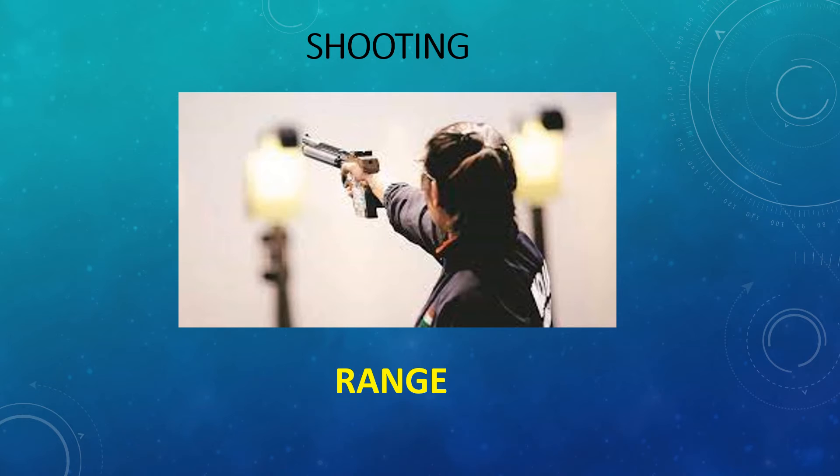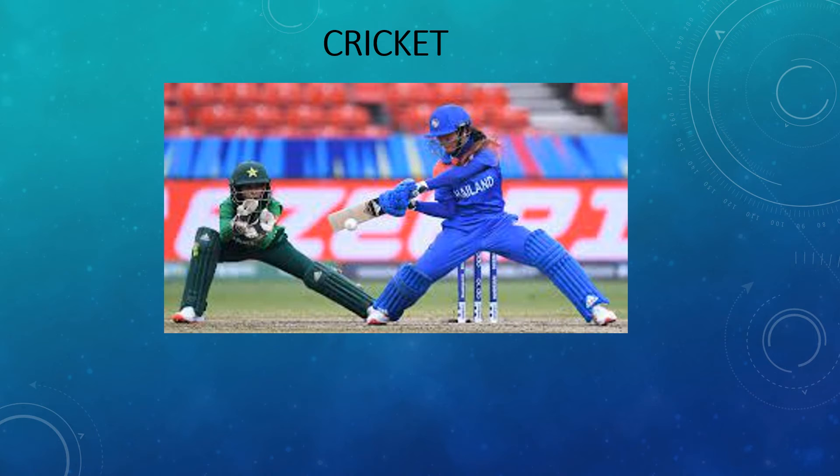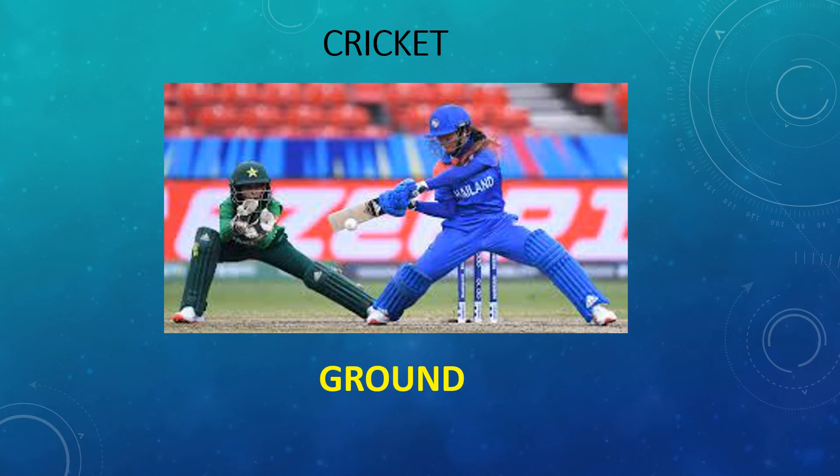This game is very popular amongst you all and you all must be knowing the answer, the correct answer. Let me show you the picture. You all know the picture, you all know the player's name also. As you can see, this game is played on ground. Yes, you are right, this is being played on the ground. Next, we come to the next game.